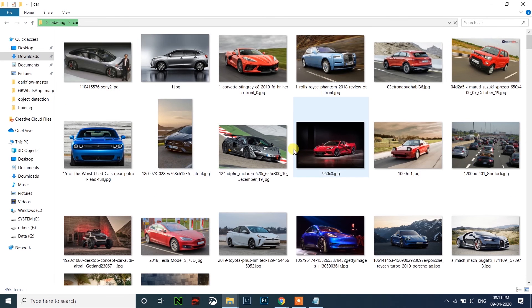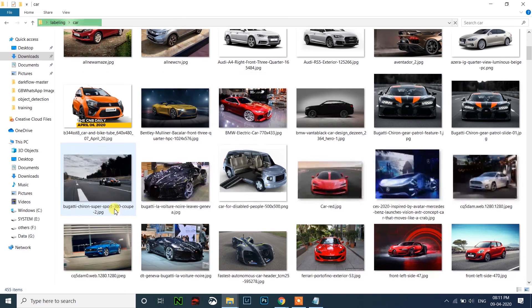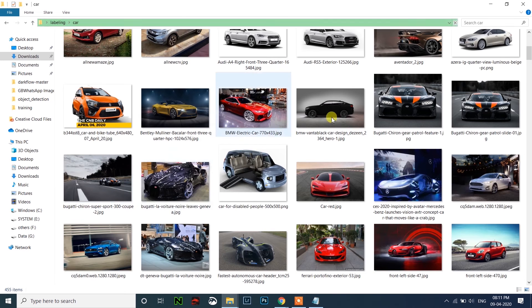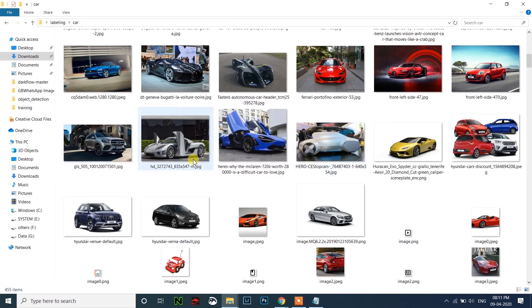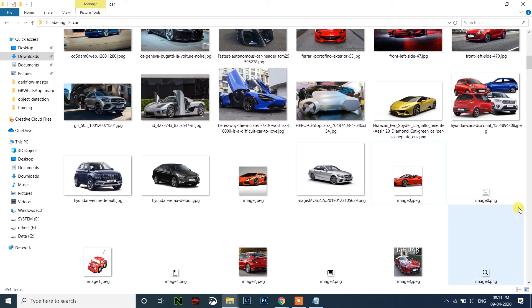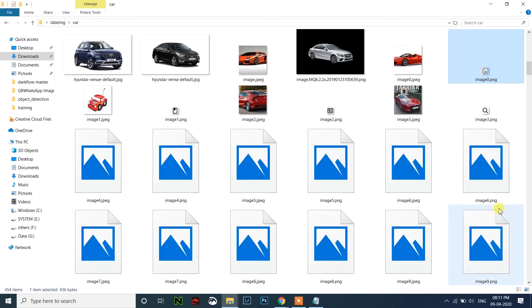Just scroll and search for if it is not a car. You can see here, some are unwanted files here. Just delete those files.